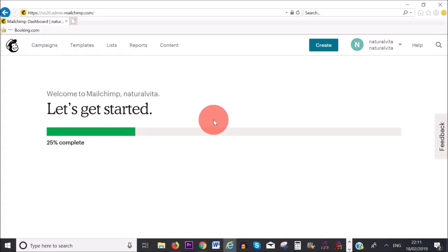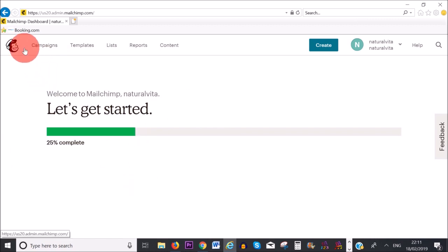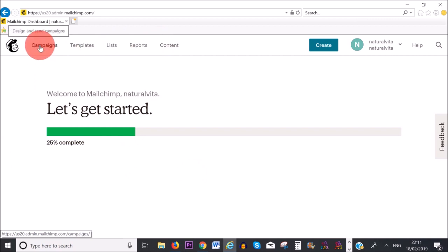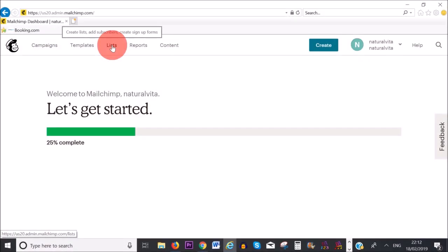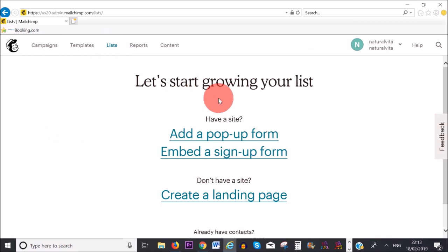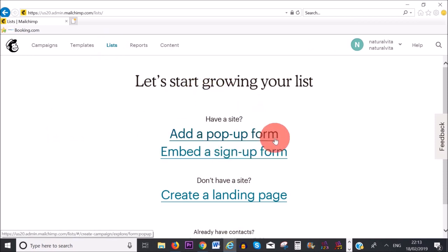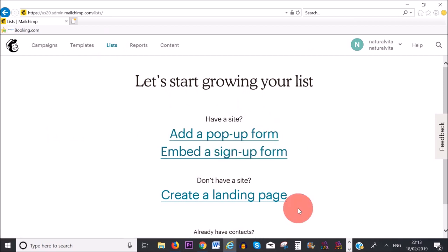Once you sign up with Mailchimp and log into your account, this is going to be your dashboard area. Up here is the header menu, and this is where all of the magic happens. Now we need at least one list in order to create embedded signup forms. Mailchimp is giving you the option to add a popup form to your website or an embedded signup form, and I'll show you how to do all of these things in a second.